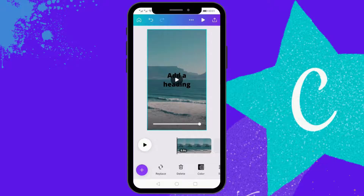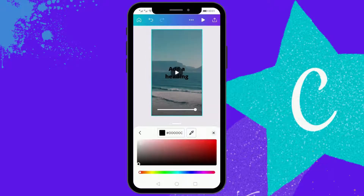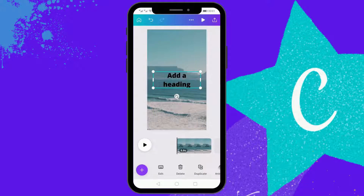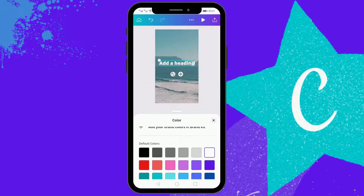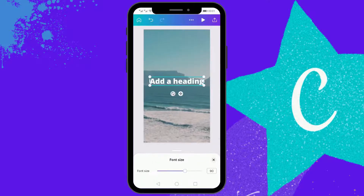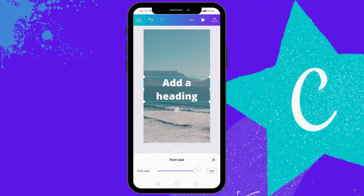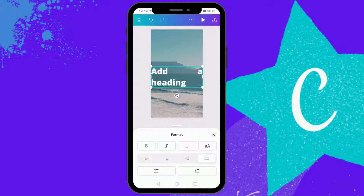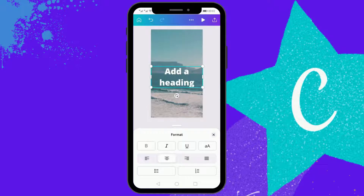You can change the font color, you can also increase the font size, and you can center align the text, left align, italicize, or underline the text.